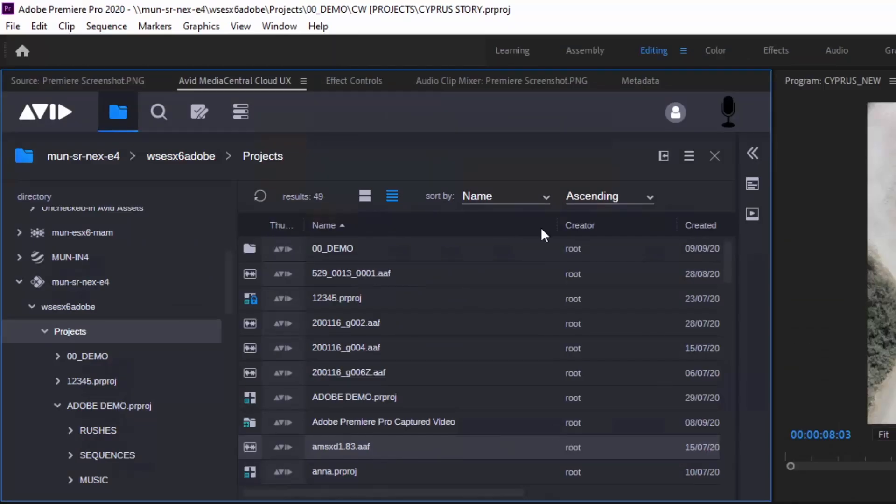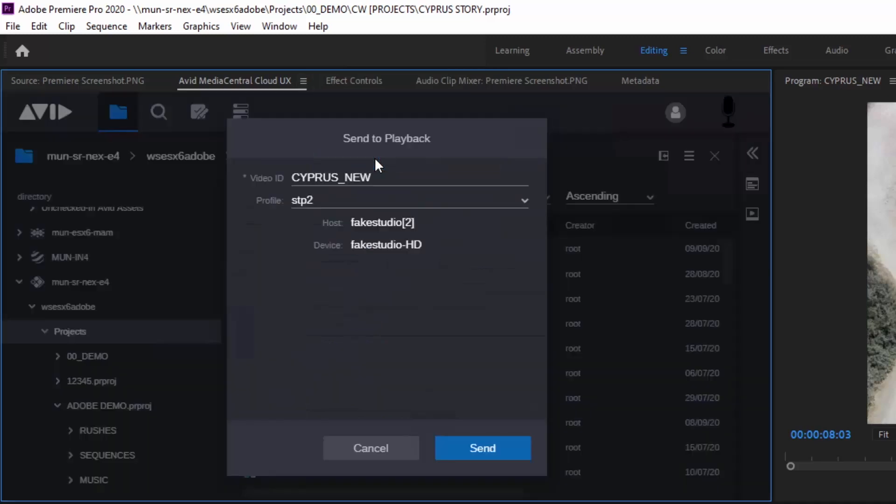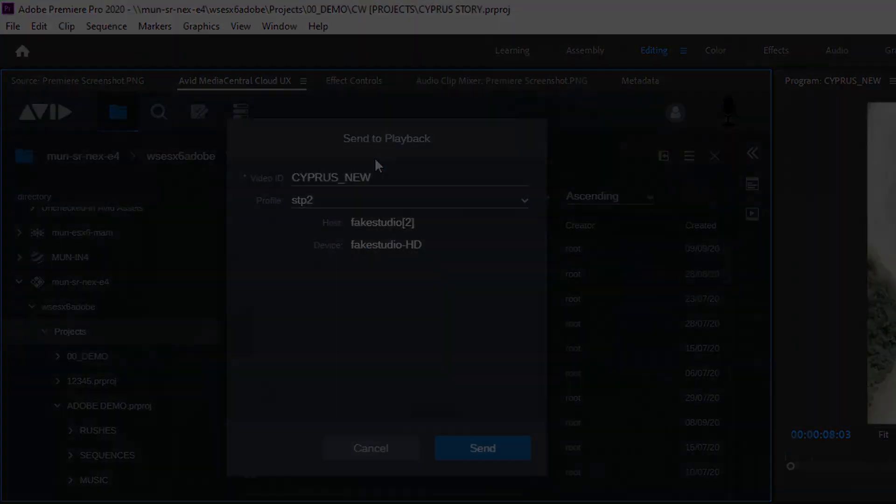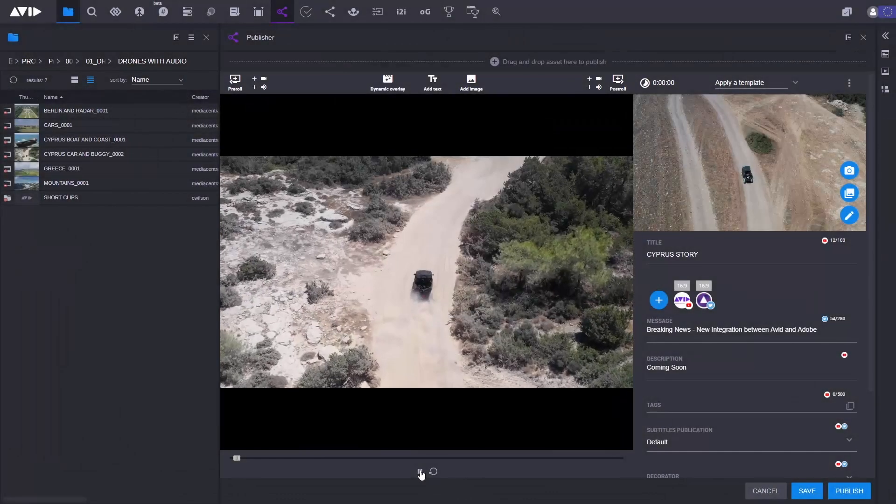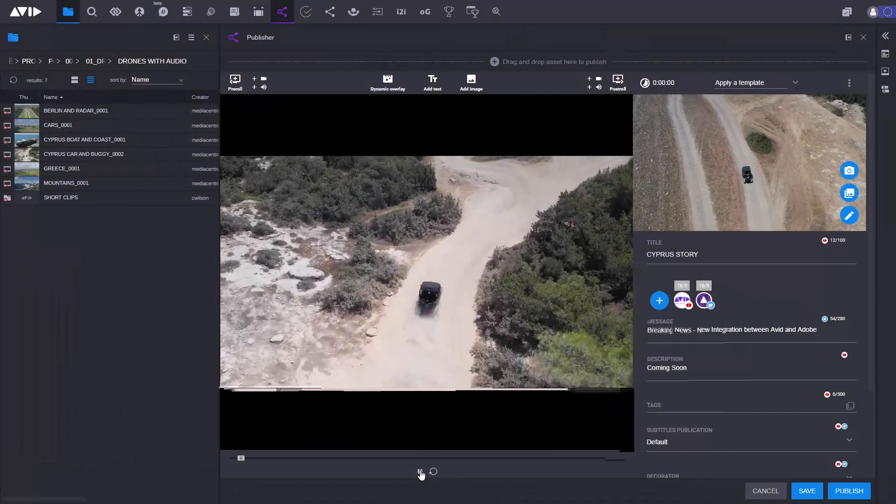They can send finished packages direct to a play-out server or return it to the production management system to be published to social media via Media Central Publisher.